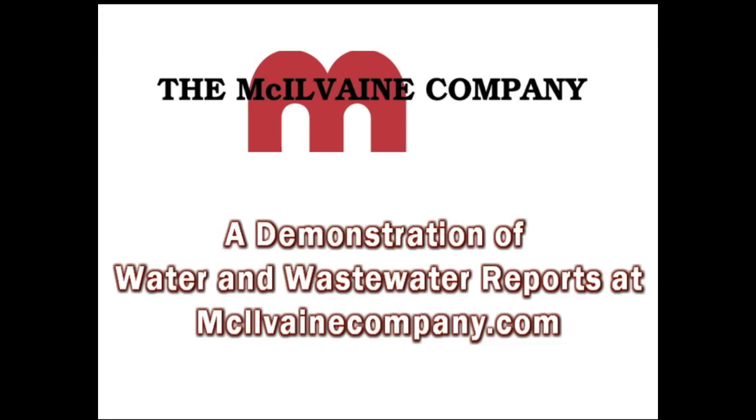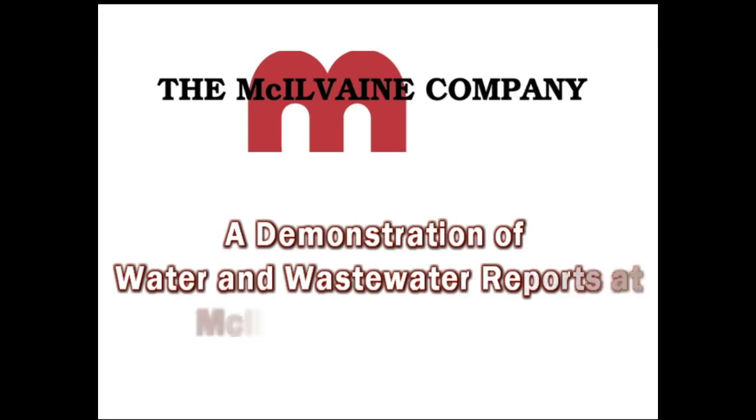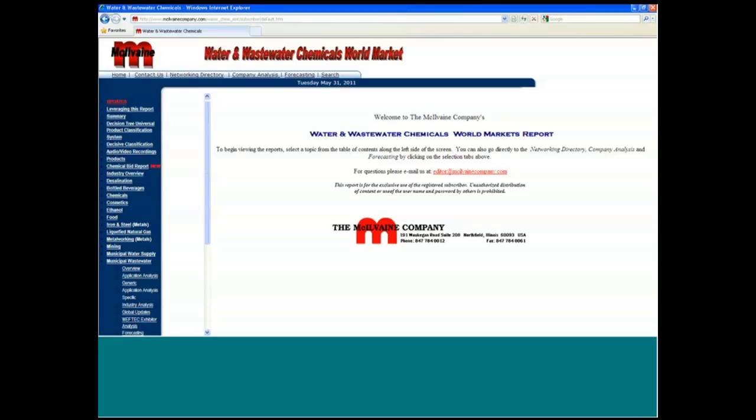Welcome to an analysis of our Water and Wastewater Chemicals World Markets report. This is Bob McElvain talking about a report that's about 4,000 to 5,000 pages long. It's updated continually. There are updates every week.